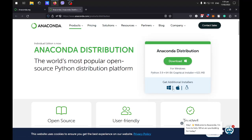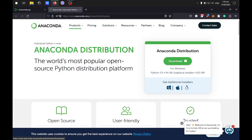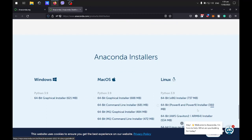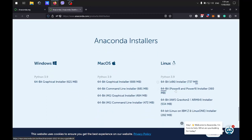If you click on this, it will show you the different installers here. I'll be downloading the Windows version, the graphical installer.